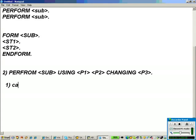Do you remember what is call by reference and call by value? It seems no one recalls these concepts right now.